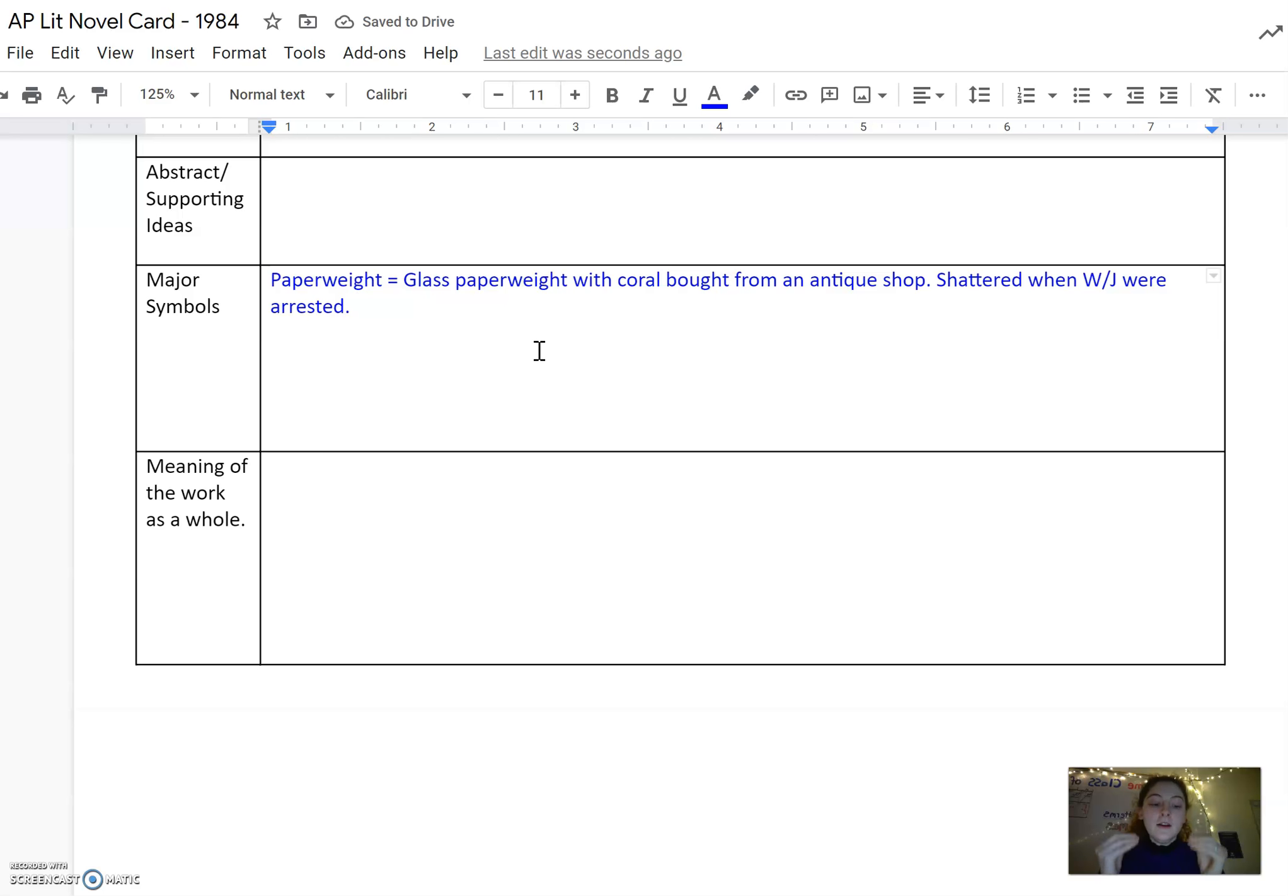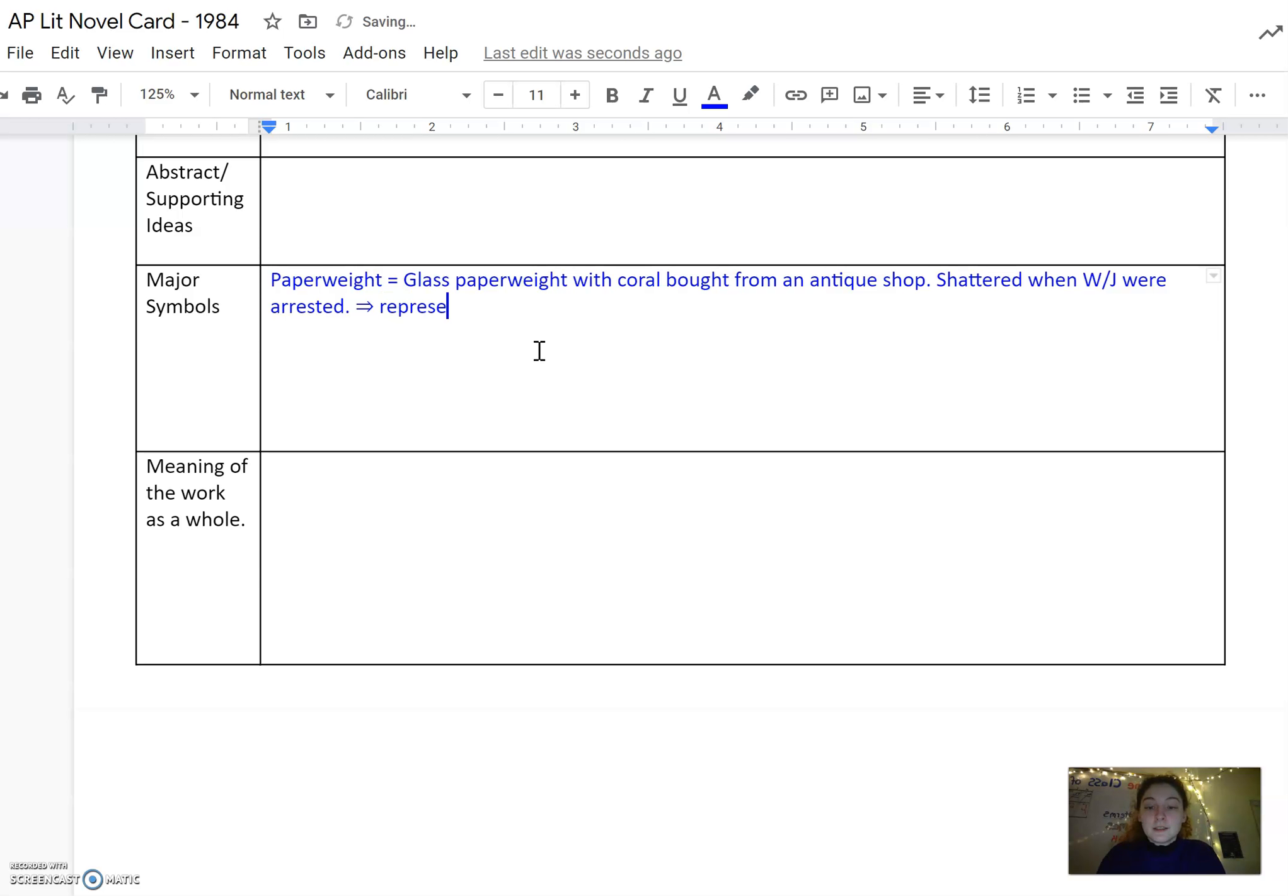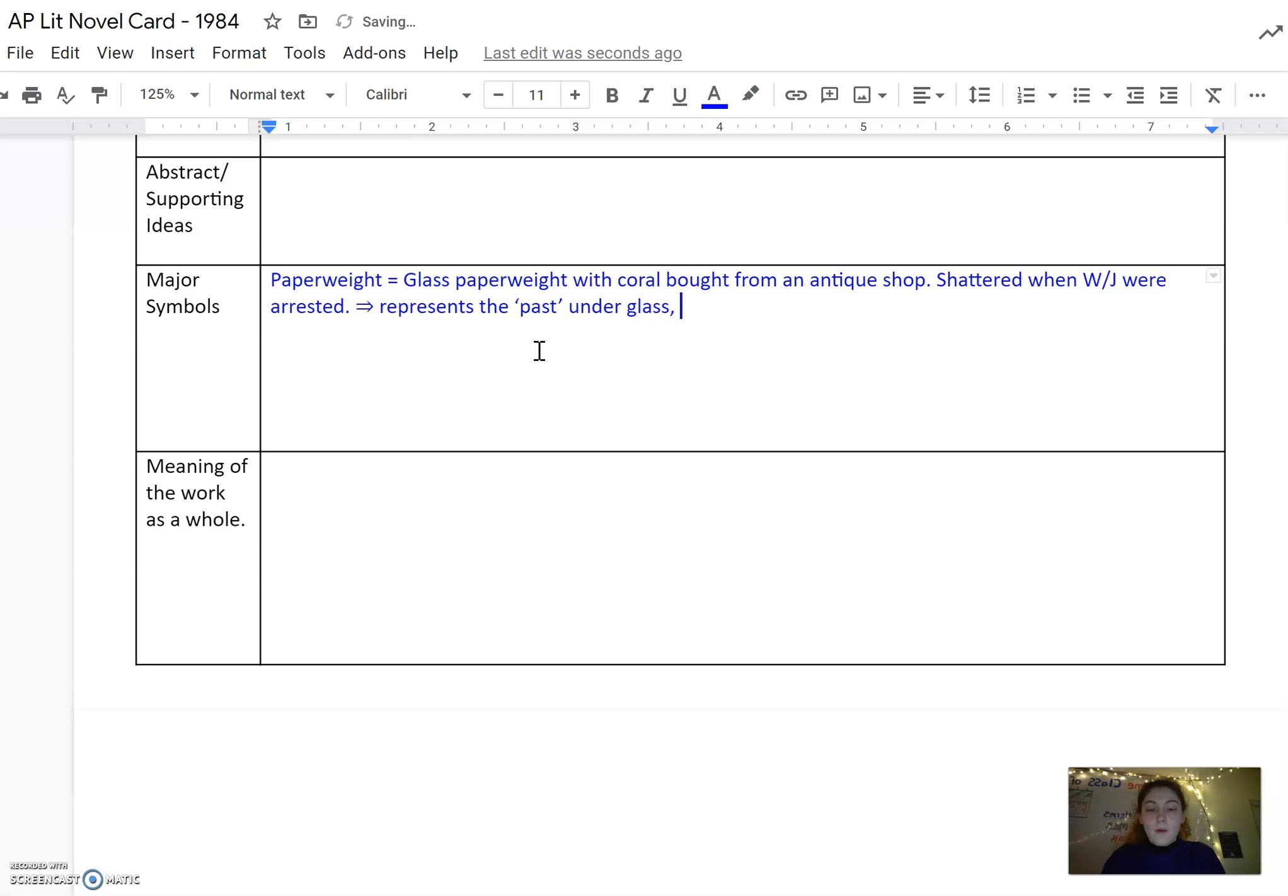Beyond just the surface level, as a symbol, make sure you analyze the actual symbolism of it as well. The paperweight represents the past under glass.